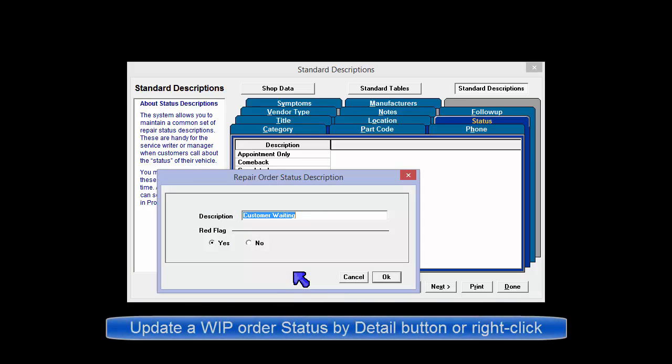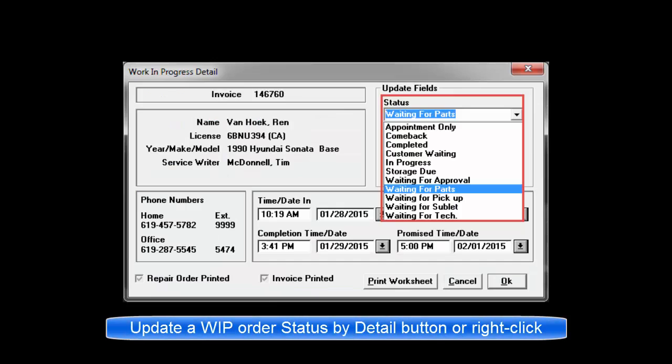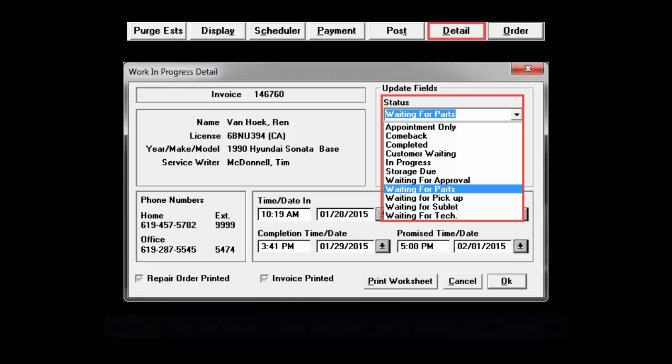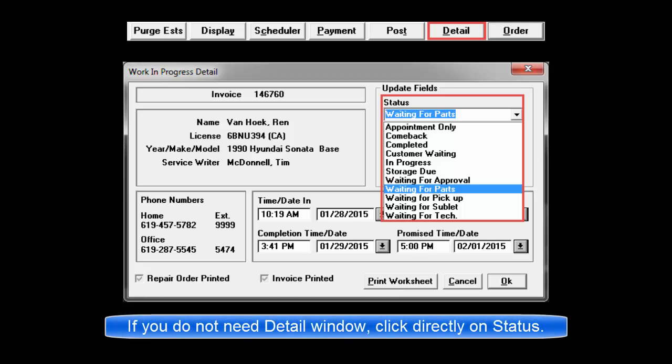To update a status description of a Work in Progress order, click on Detail or right-click on the Order line to open. If you do not require anything else from the Detail window...